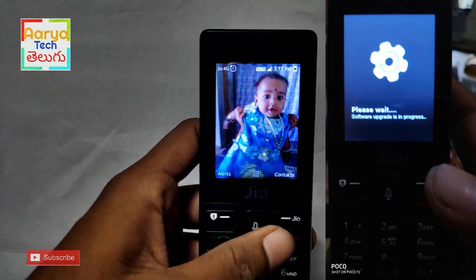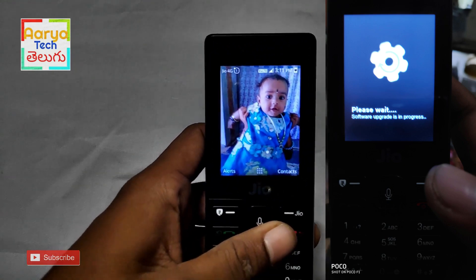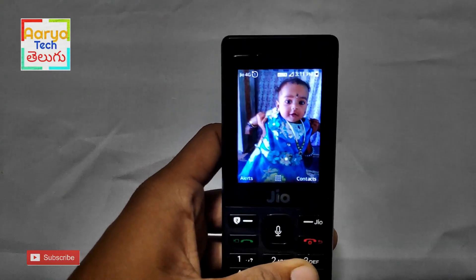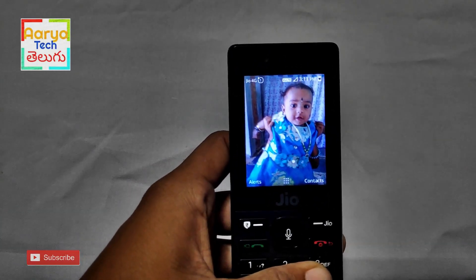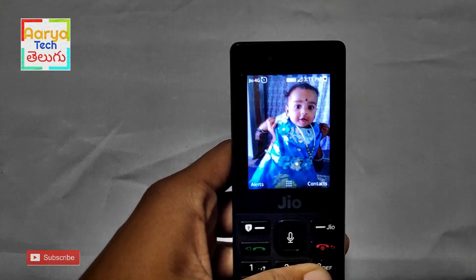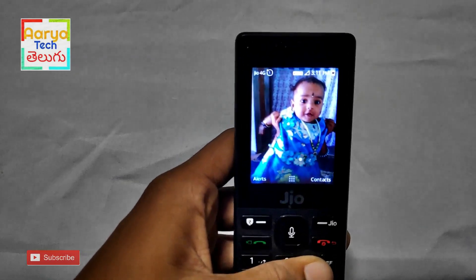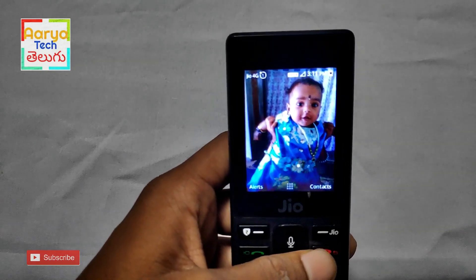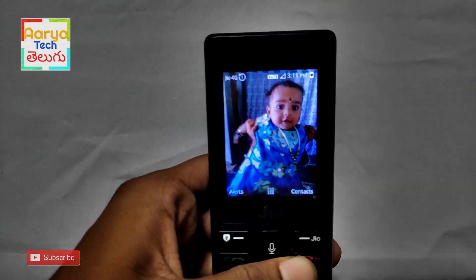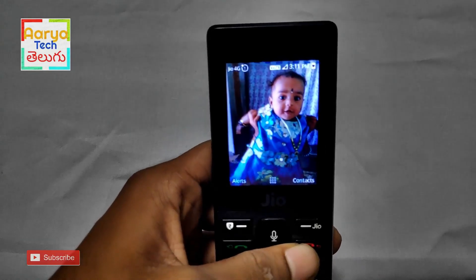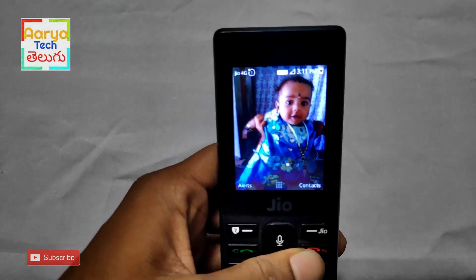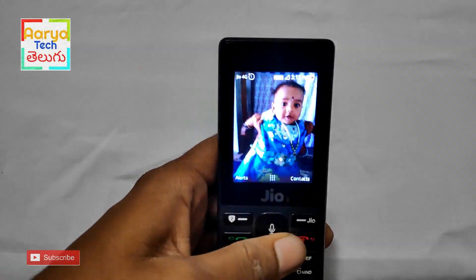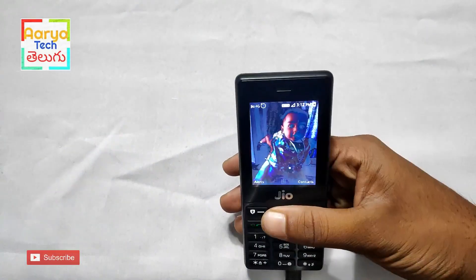Friends, we have a great update for JioPhone. We have access to files, delete and rename files. Now, this has been officially released for JioPhone. We have already released JioPhone 2 out of the box. JioPhone 1 will be released in 2 days. This is the release of JioPhone.